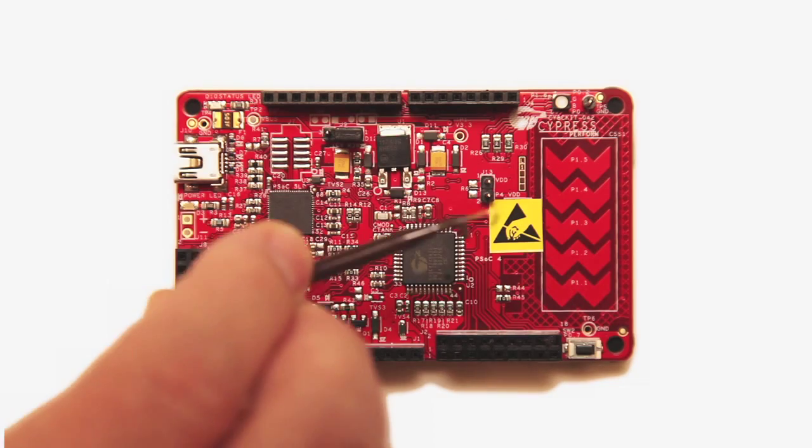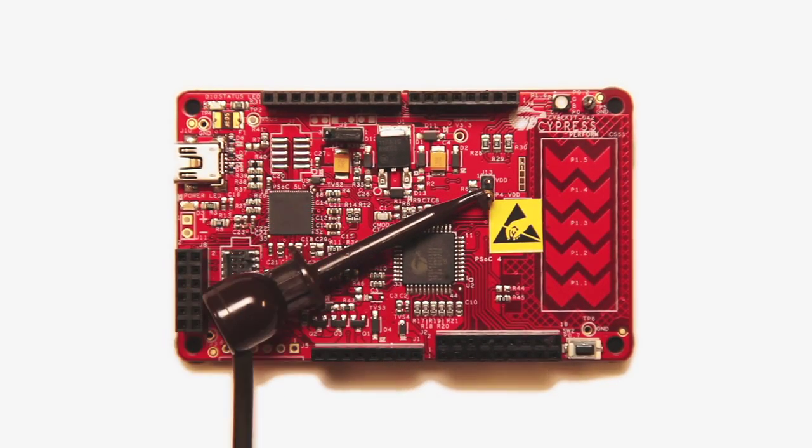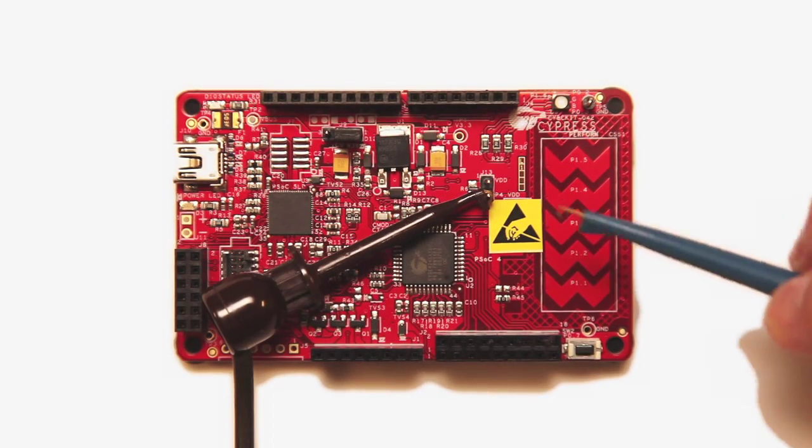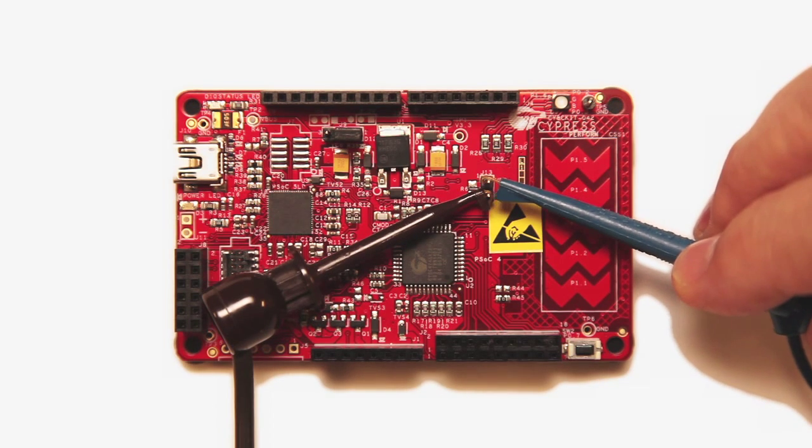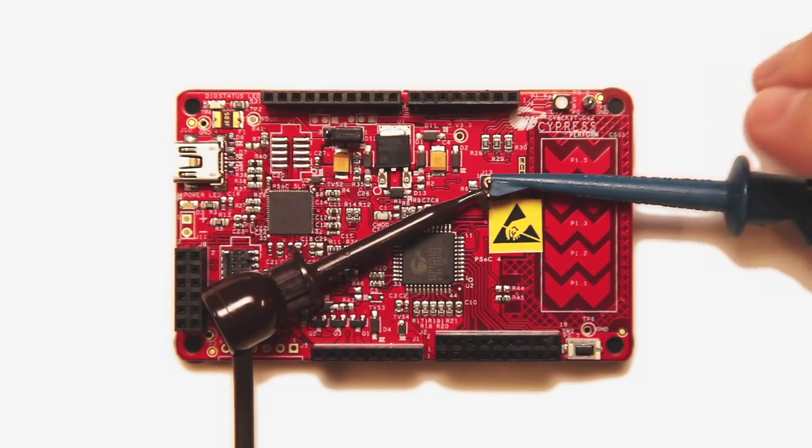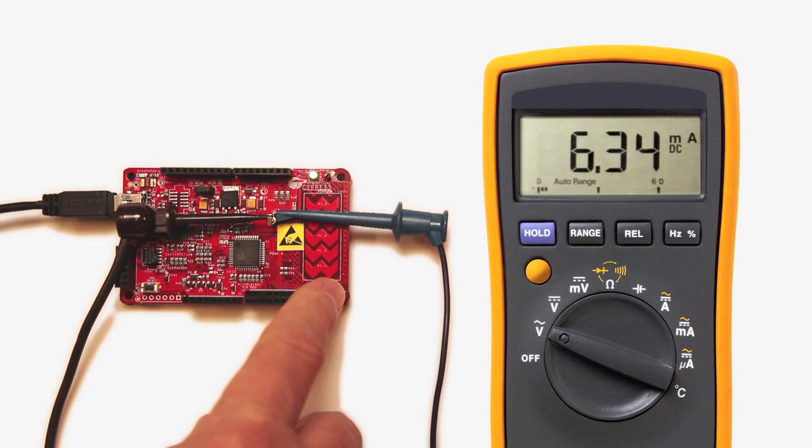After programming your kit, you will be able to measure the power used by the PSOC by removing J13 and attaching a DMM to measure the current. You will see that the power in active mode is much larger than in sleep mode.